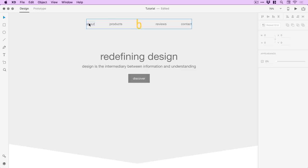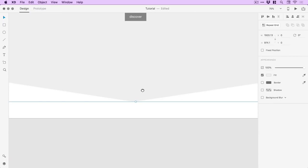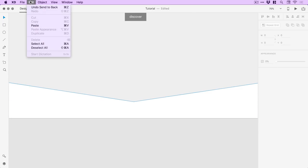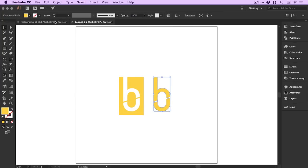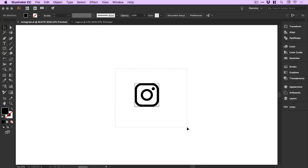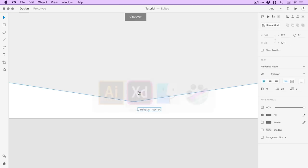I'll double click to go inside the nav bar group. It's a lot easier than ungrouping and regrouping — just double click, go inside, and I can go to Edit > Copy one of these links, then Edit > Paste. This is where I'll add an Instagram handle, so we'll go with 'bauhaus' all one word. I happen to have the Instagram logo ready to go, but any social media icons can be found in vector format — EPS or SVG — online.